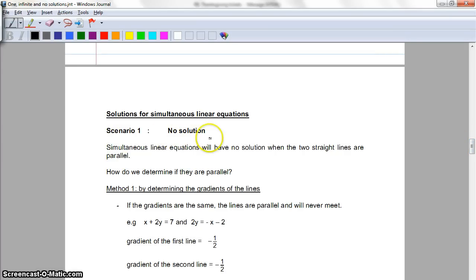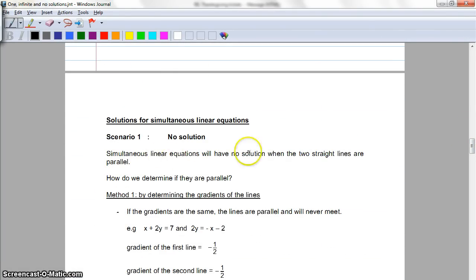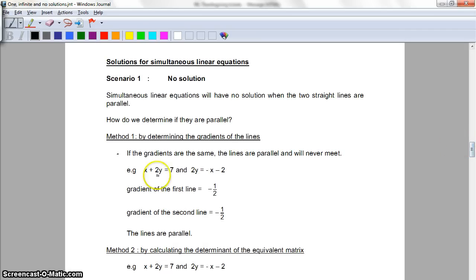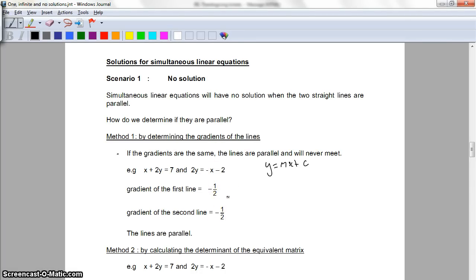The first scenario is no solution — that means the lines are parallel. Simultaneous linear equations have no solution and the two straight lines are parallel. How do we determine if they're parallel? One way is to simply rearrange the equations into y = mx + c for both equations and find out that m is exactly the same on both. You can't find the gradient of a line unless it's in this form. So we can see that both gradients are exactly the same, and the y-intercepts are not the same — c1 does not equal c2.